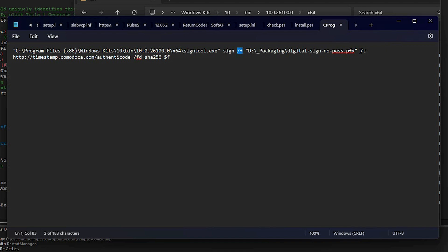Slash d followed by the URL is used to timestamp. Slash fd specifies the algorithm to be used for encryption. Last but not least, dollar sign f represents the Inno Setup parameter, which tells the compiler to sign the generated setup from the current script. Please keep in mind that all the above parameters are mandatory for successful code signing.